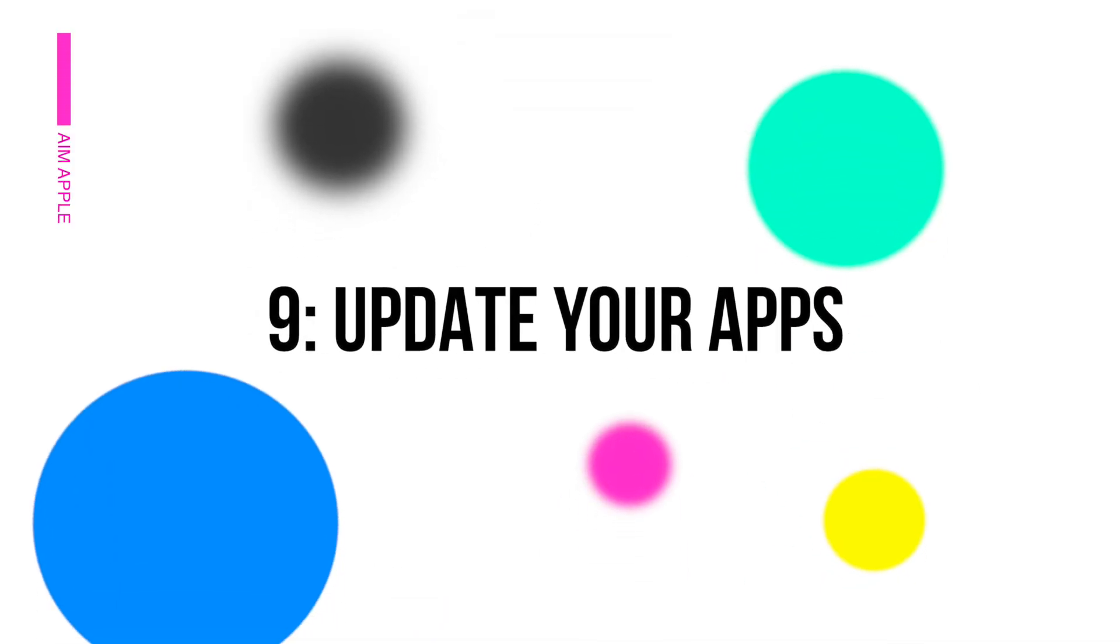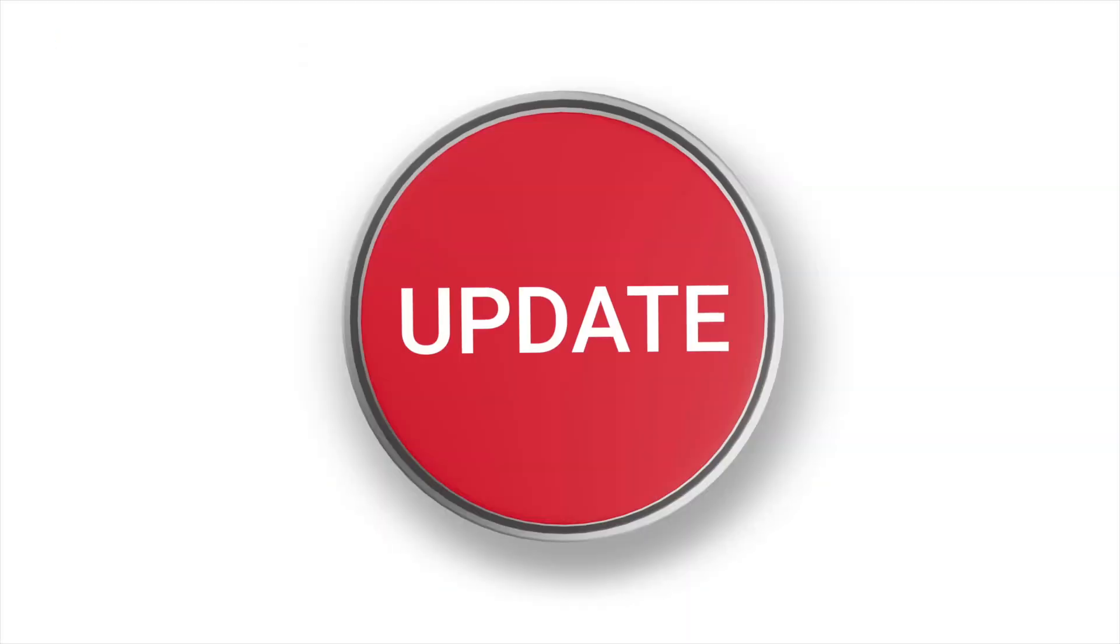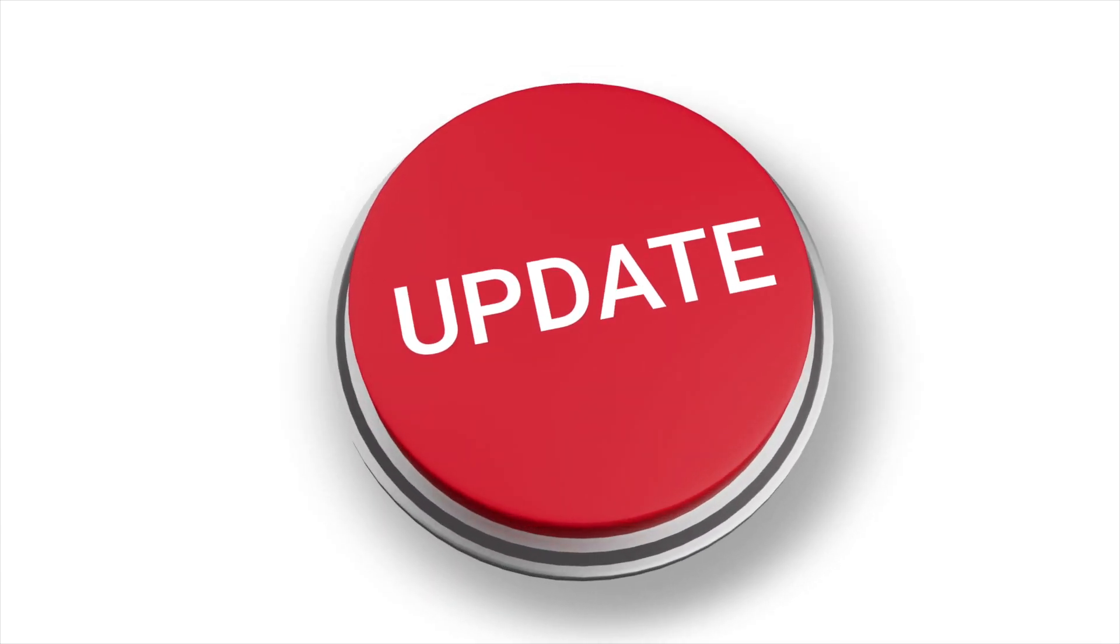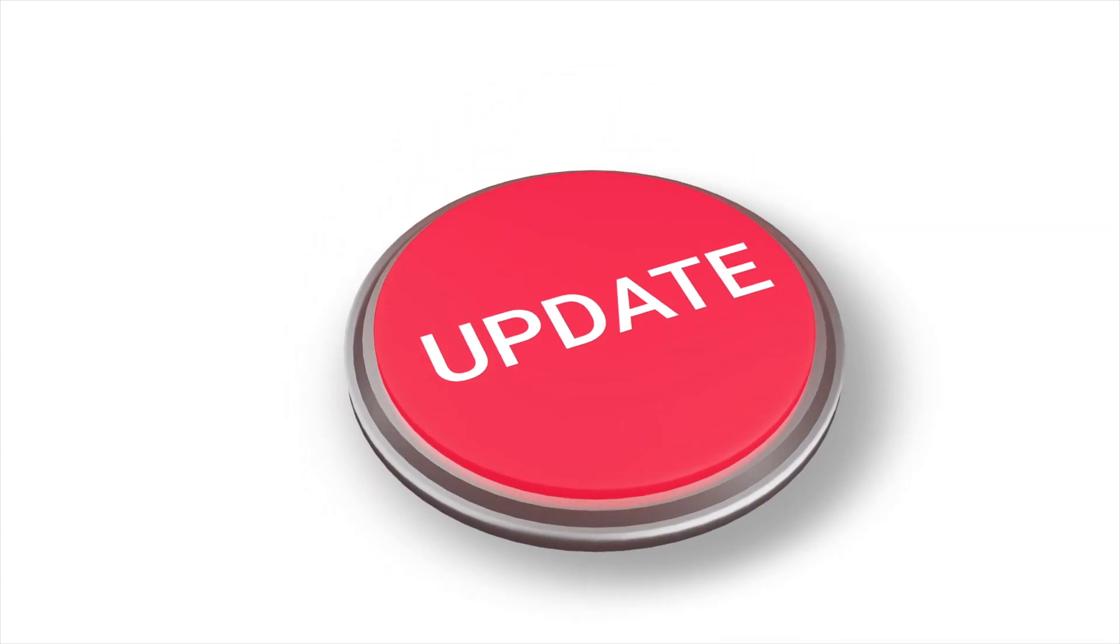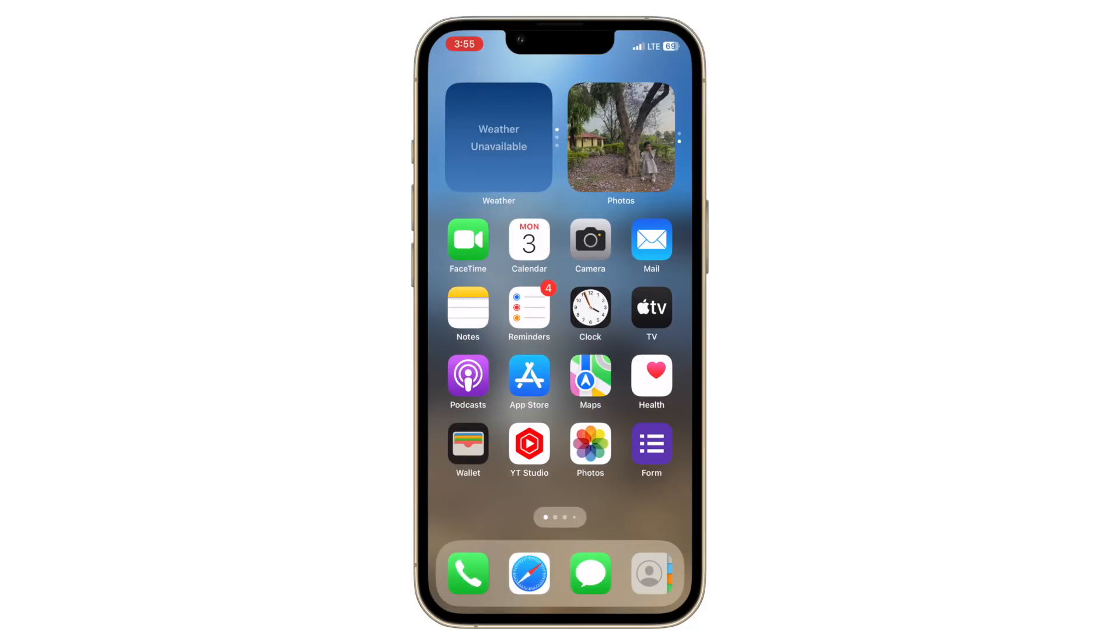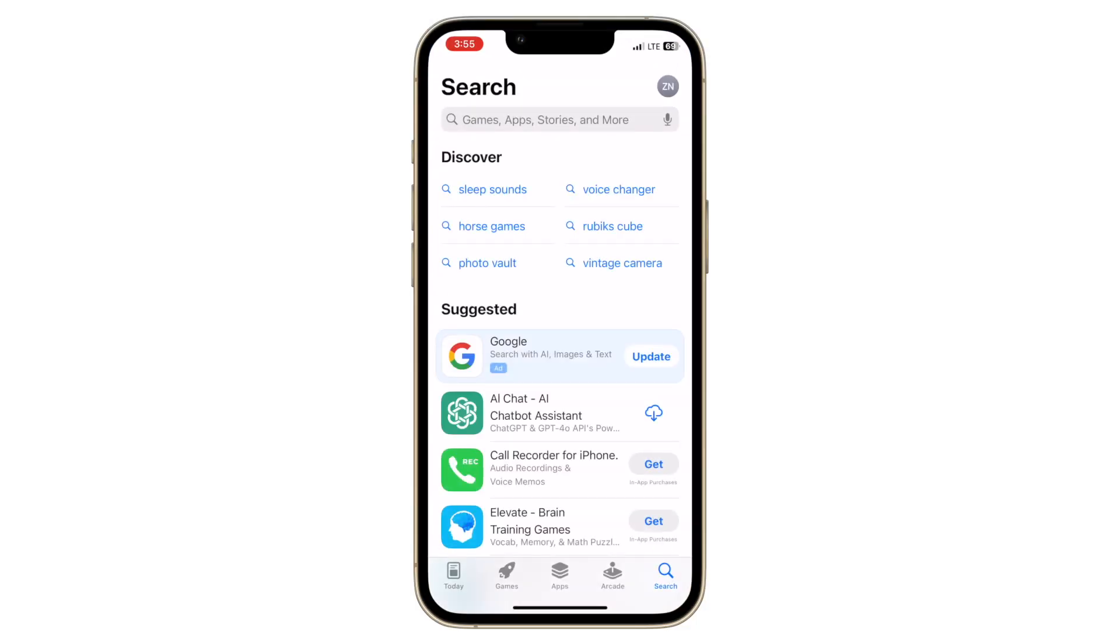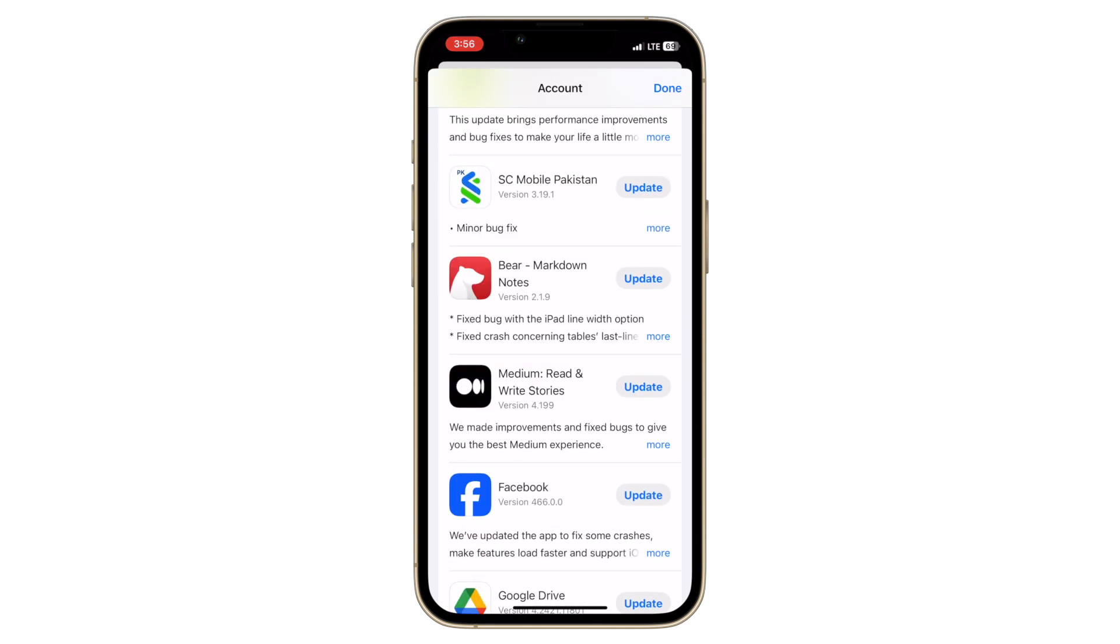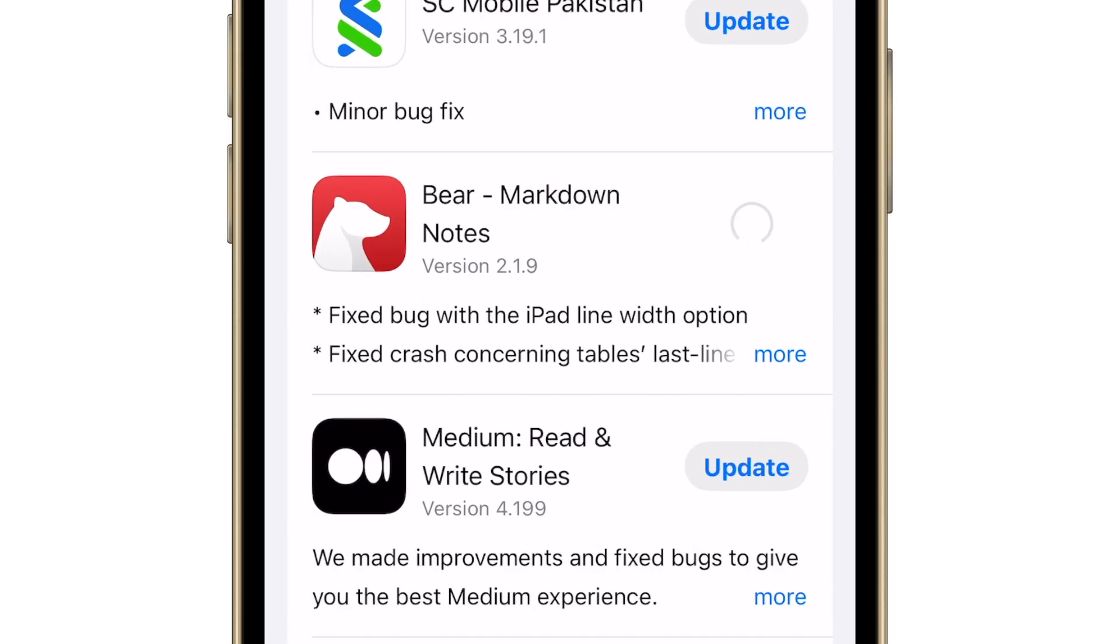Update your apps. Keeping your apps up to date can help with storage management. Developers often release updates that optimize their apps and reduce the storage they require. Open the app store, go to the updates tab and update all your apps. Enable automatic app updates to ensure you always have the latest versions.